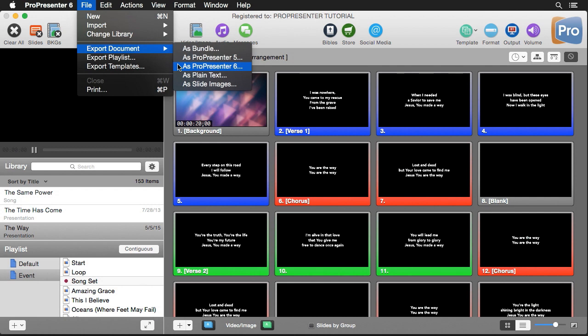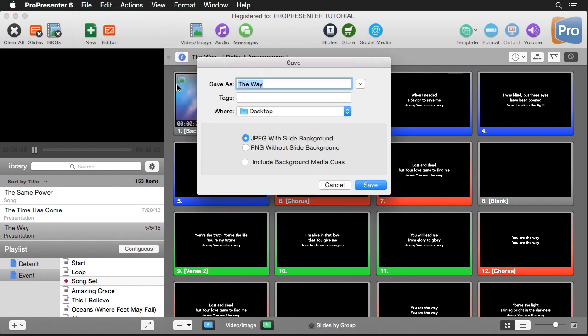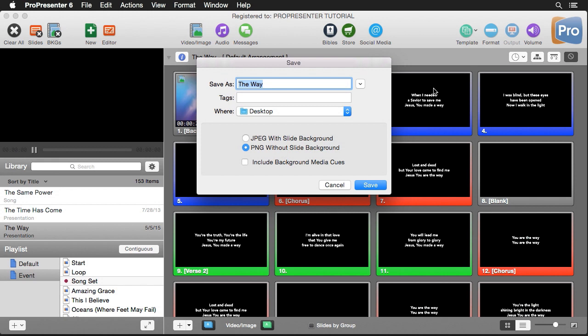Then we can export as a plain text file, or we can export as slide images. If I select this, you'll see that we get a few different options here. The first is to export JPEGs with slide backgrounds. This will look exactly like our thumbnails here, but these will be high quality versions of each slide. The next option is PNG without slide backgrounds. Since PNG supports transparency, this will be just our text overlaid on a transparent background.